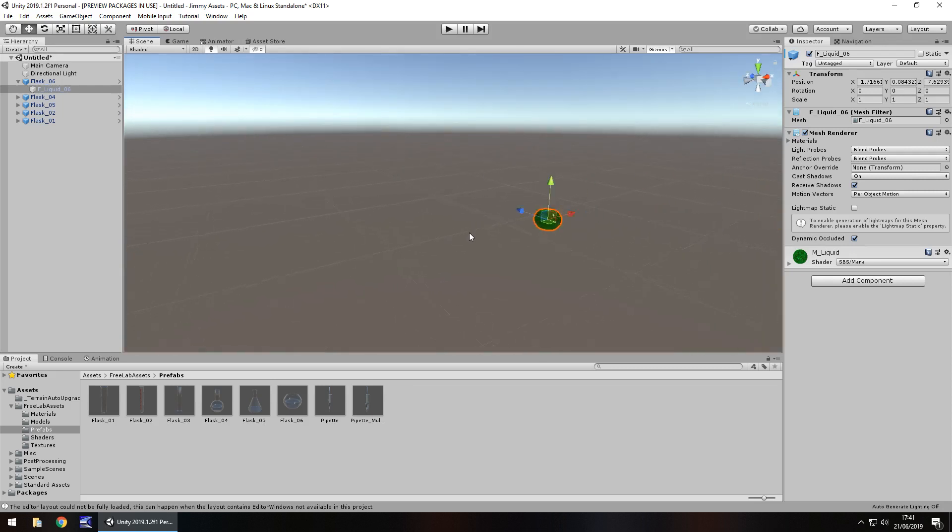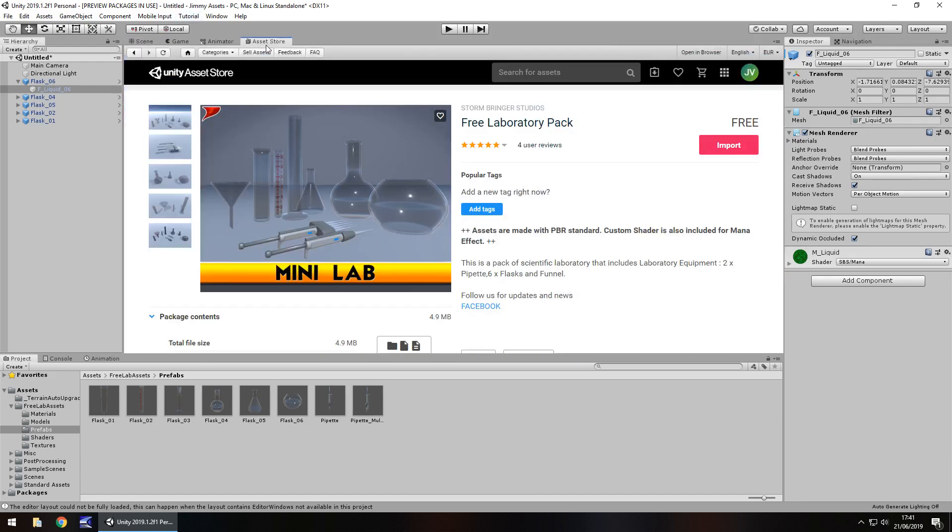Quantity wise, maybe could do with a little bit more. Price, free, can't beat free, free is always worth a look. Size is just under 5 megabytes, which I'd say is fairly decent.